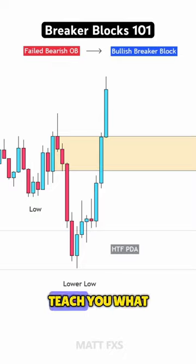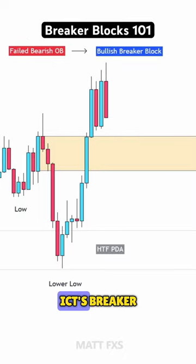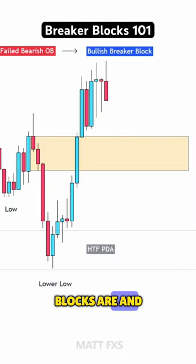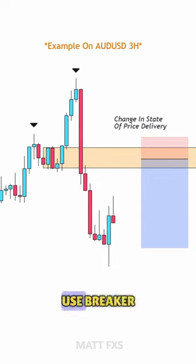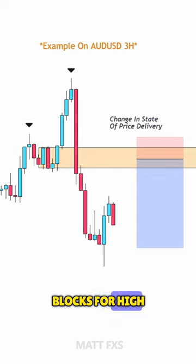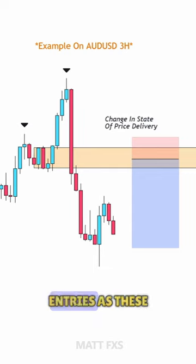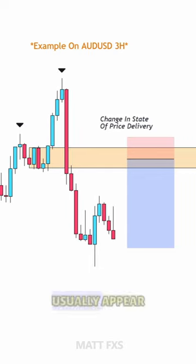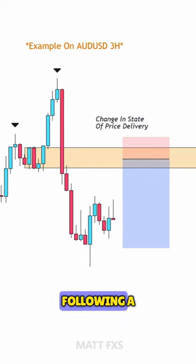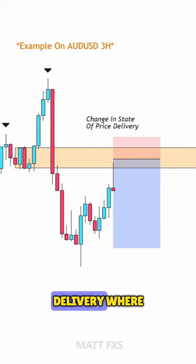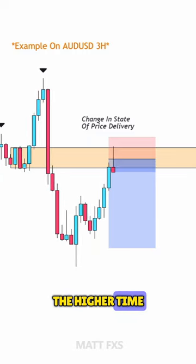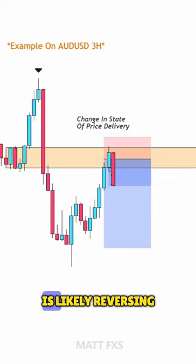In this tutorial, I'm going to teach you what ICT's breaker blocks are and how we can trade them. Most traders use breaker blocks for high probable trade entries, as these usually appear following a change in the state of price delivery, where the higher time frame trend is likely reversing.